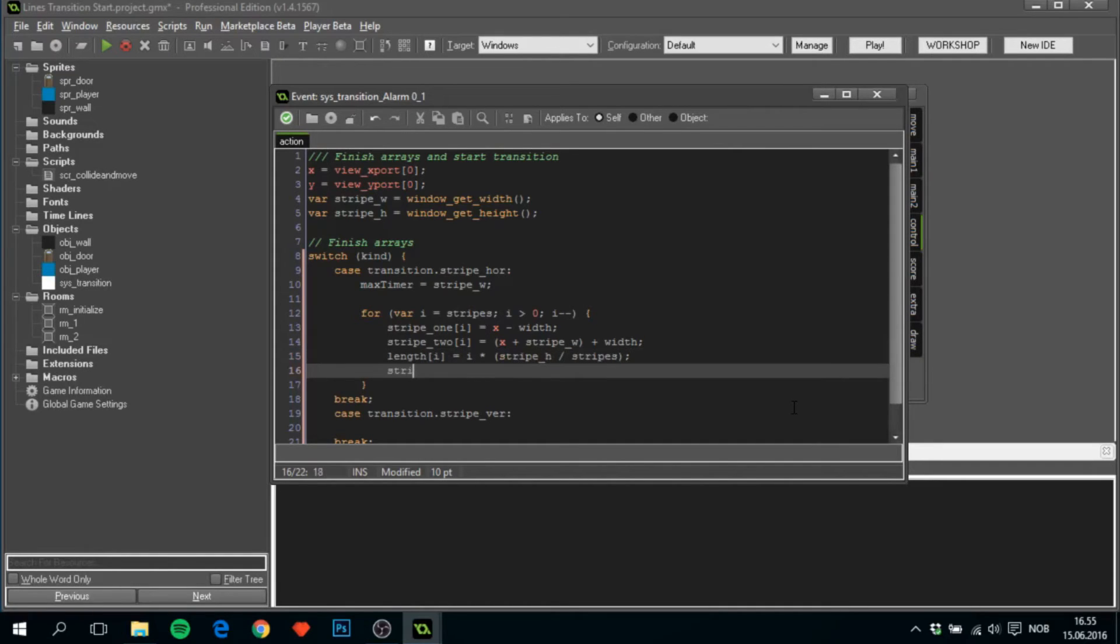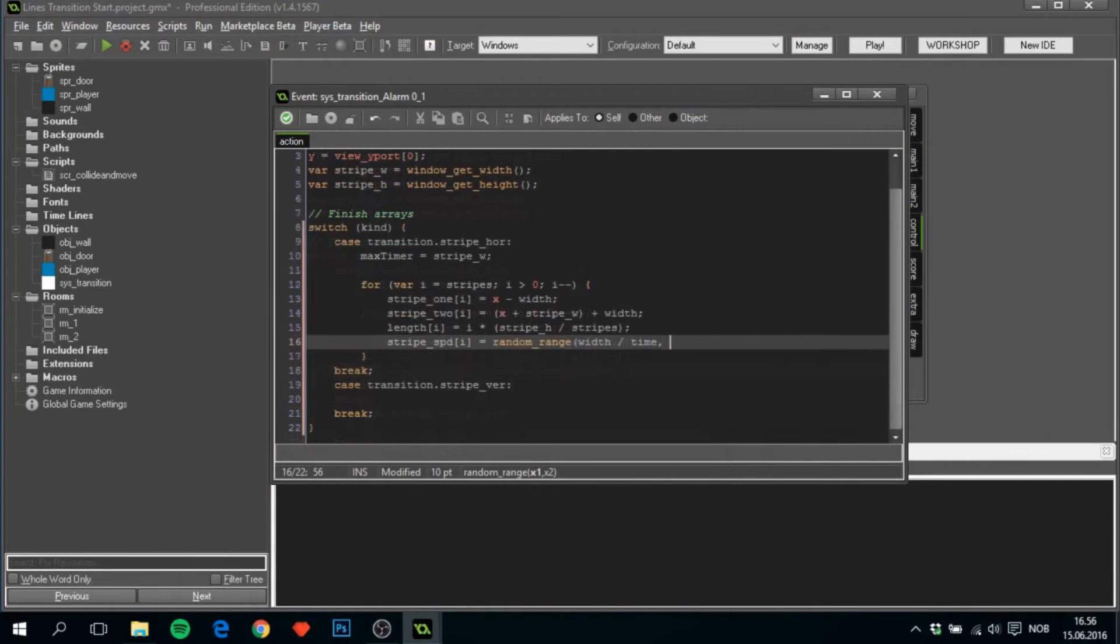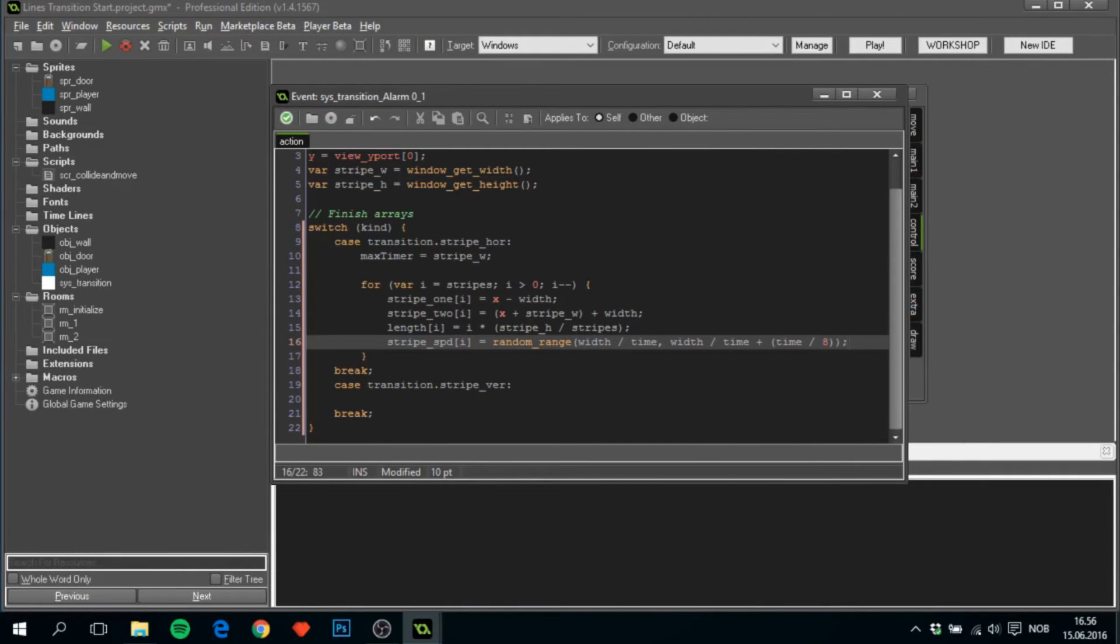Length I will be equal to I times stripe H divided by stripes, so place each stripe under each other until the end of the screen. And the last one will be stripe speed of I will be equal to random range, width divided by time to width divided by time plus time divided by two. This will basically just give us a few different speeds so that they don't have the exact same speed.